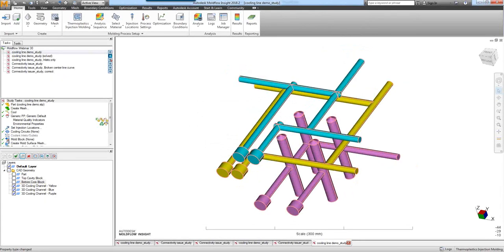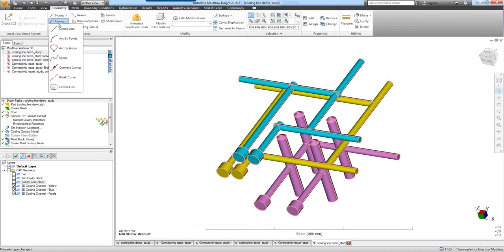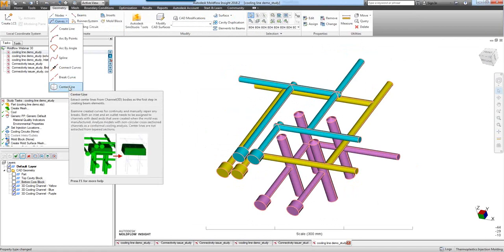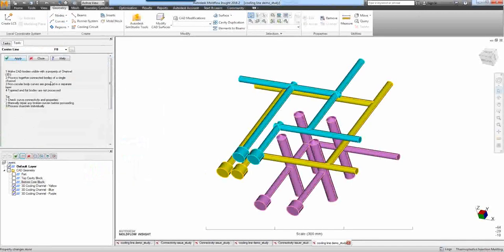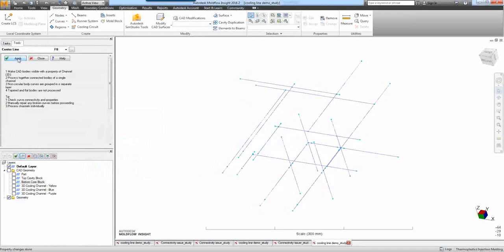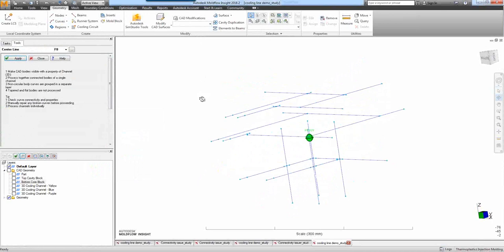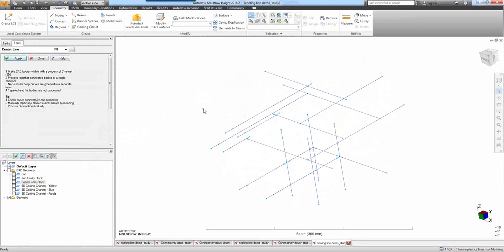Next we want to extract our centerline curves. Go up to Geometry > Curves > Centerline. This option is only available in version 2018.2 — you won't see it in any previous versions. Go ahead and select Centerline and hit Apply. Very quickly those centerlines are extracted for you — it really is that quick. With a slightly more complex model it may take a little more time, but it's a very quick process.